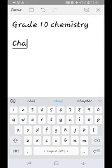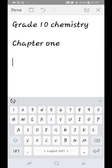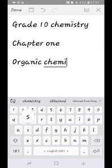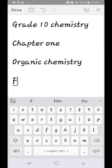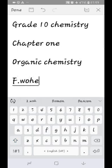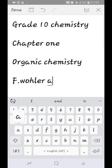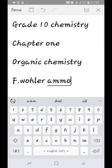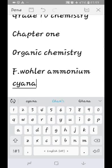Organic chemistry deals with carbon-containing compounds. This field is associated with Friedrich Wöhler. He worked with ammonium cyanate — ammonium cyanate is an inorganic compound that was converted into an organic substance.